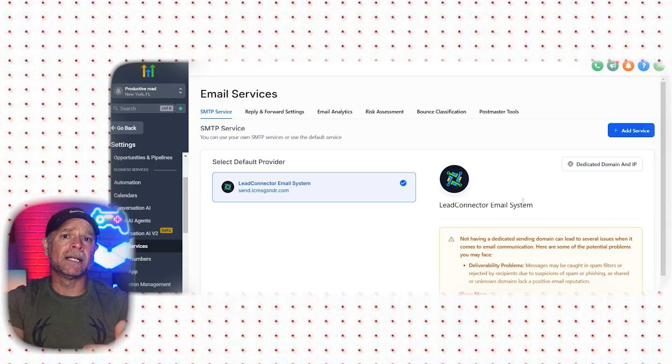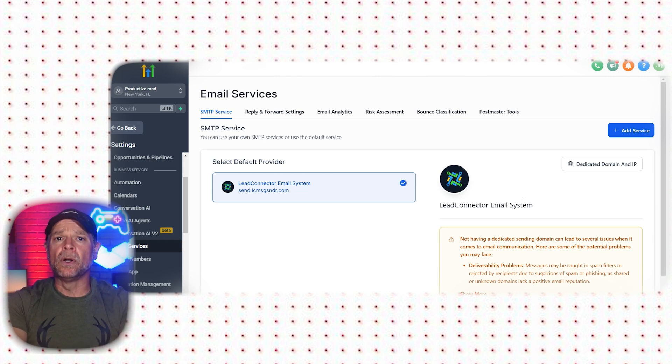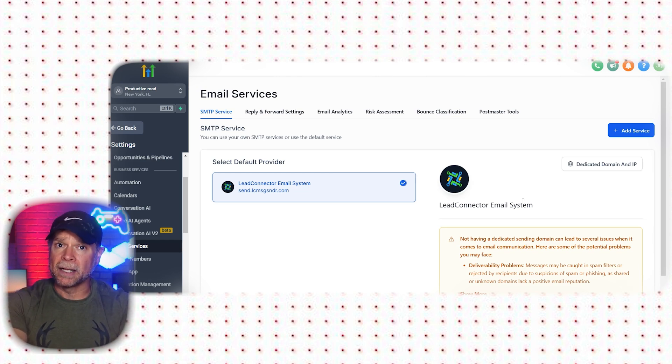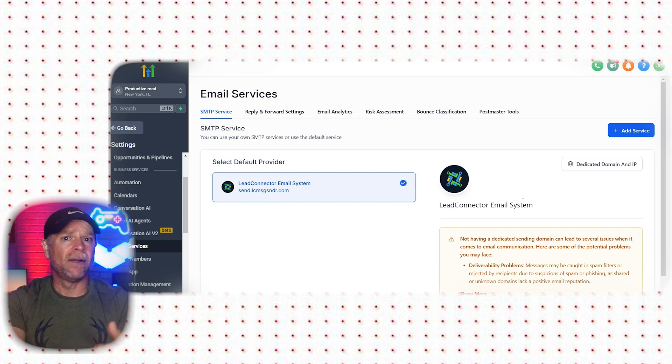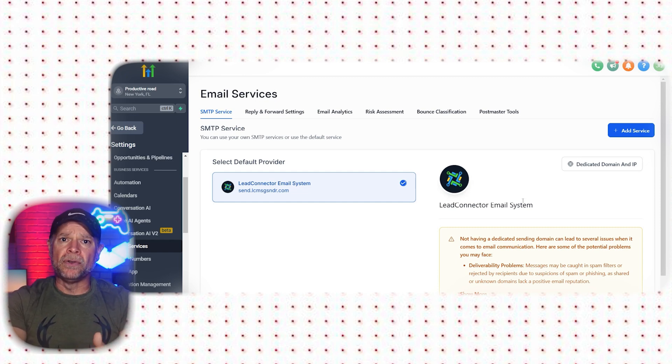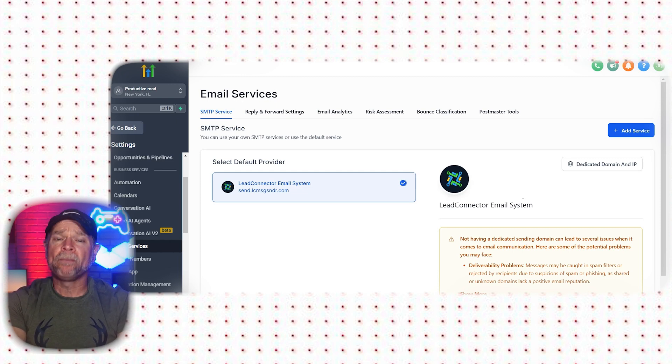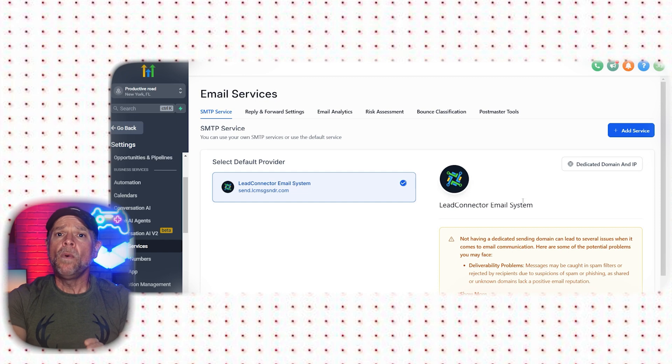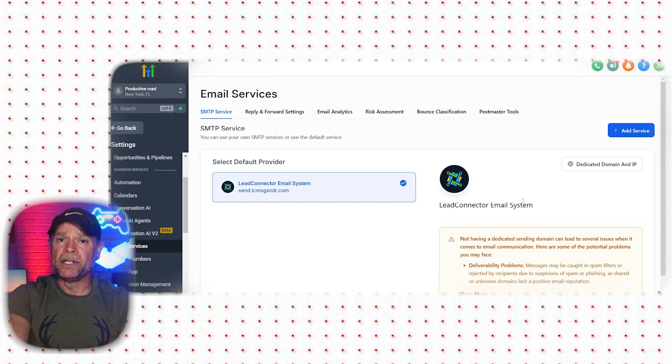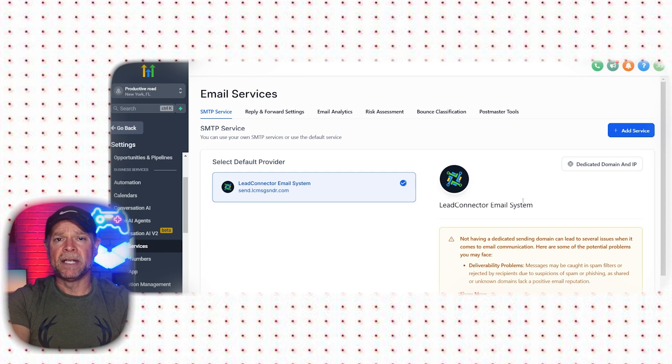Next, let's move on to setting up email services. First, go to your sub-account and click on Settings. Then navigate to Email Services. In the past, GoHighLevel used Mailgun to handle your emails, but now they have their own service called Lead Connector, which makes the process a lot easier. We'll be using Lead Connector to get everything set up.